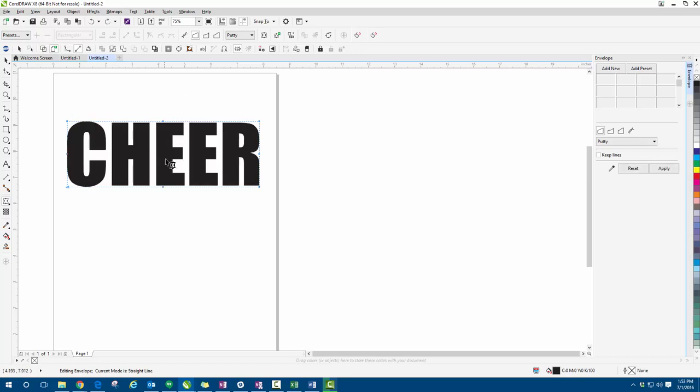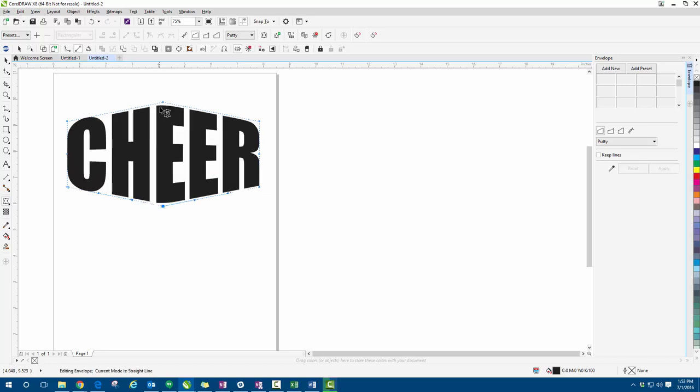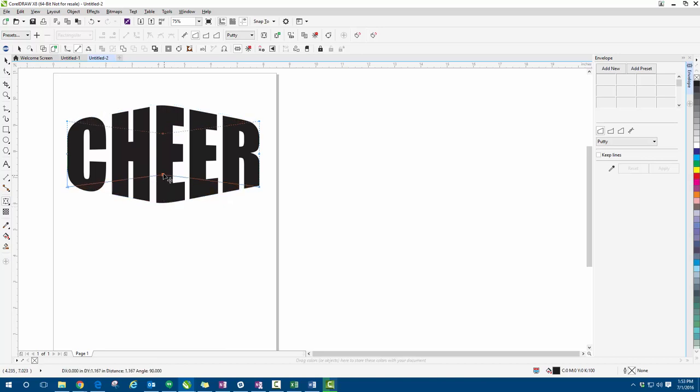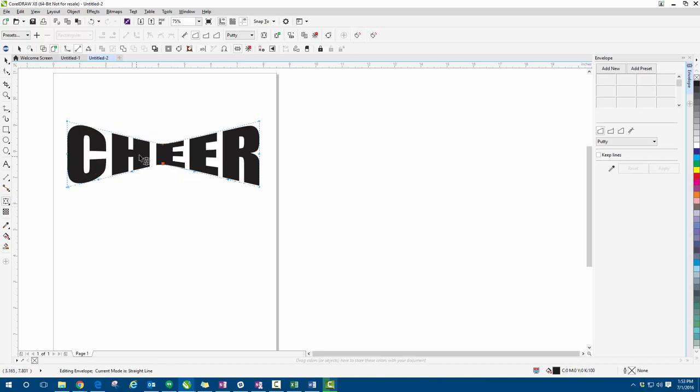Now if I hold SHIFT and I drag my mouse down, you can see it's going to separate the two, the top and the bottom, further away from each other. And then if I drag it closer towards the center of the design, you can see it's going to bring the top and the bottom closer together.